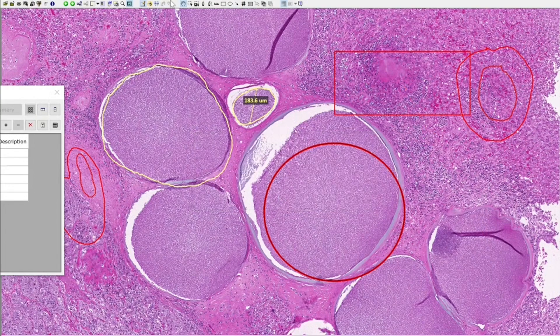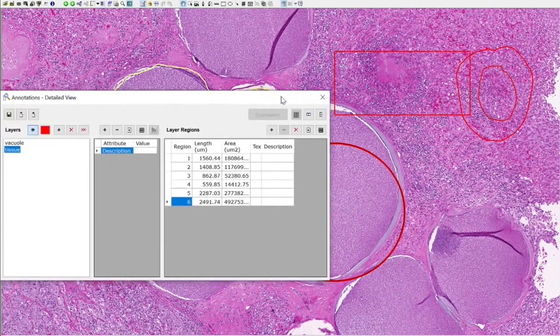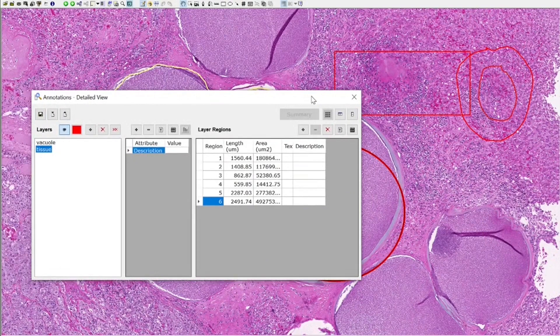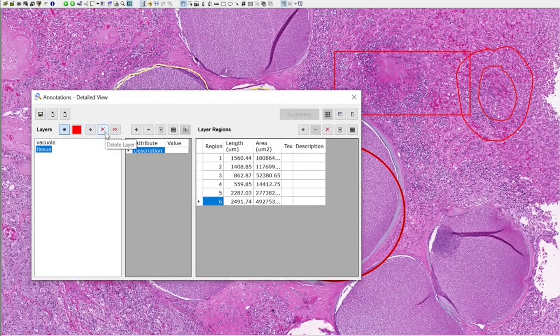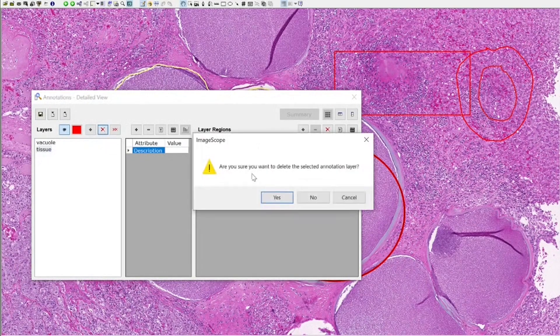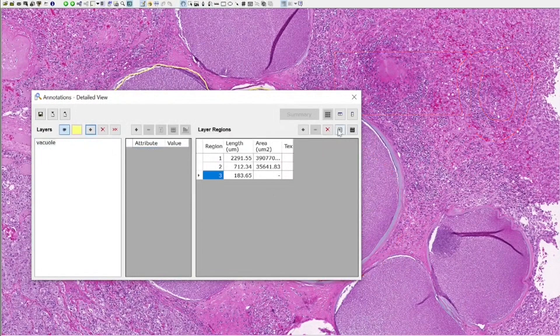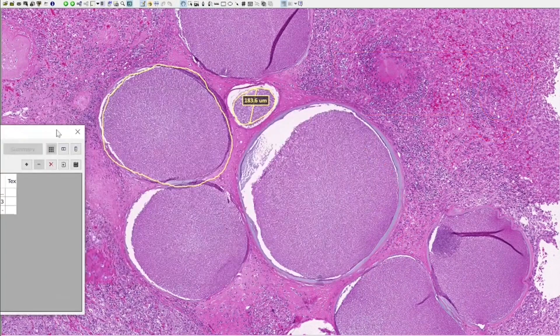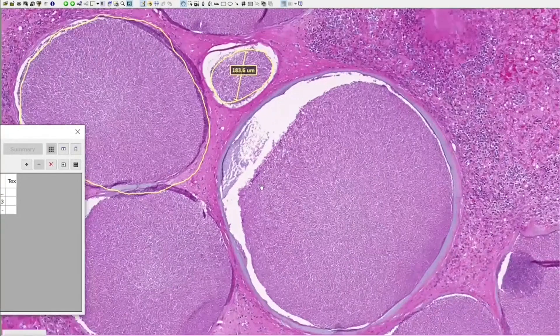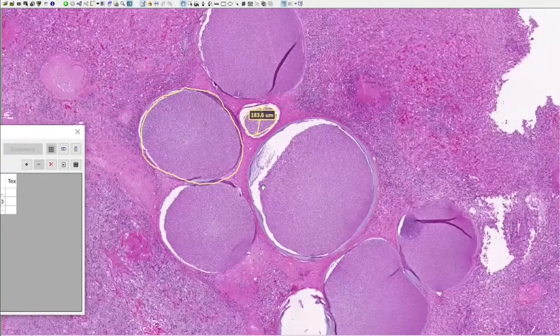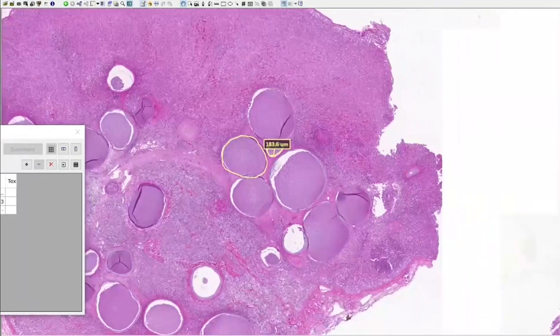If I want to delete everything from a class, I go back to my detailed view and I click on this cross delete layer. I'm going to delete my whole tissue layer. Yes, I'm going to delete. That leaves me with just one layer of my vacuoles.